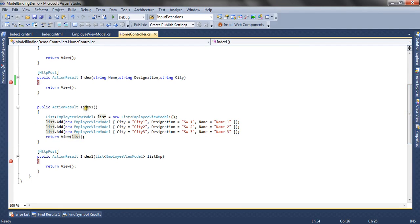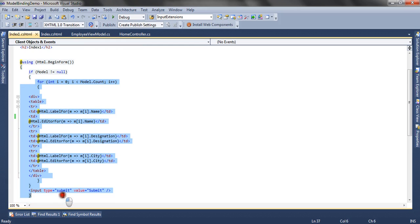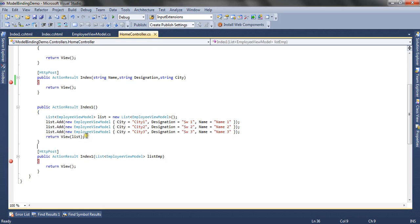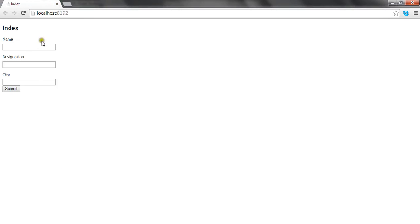Now let's move to the second action result method, Index1, and its corresponding HttpPost method. In the coming demo I am going to show how list type model binding can be done. In the index1.cshtml view, I have referred to EmployeeViewModel as a list type view model. The view iterates over the list of employees and creates controls for each employee with a submit button. In the Index action method, I created three employees, added them to a list of EmployeeViewModel, and passed them to the view.